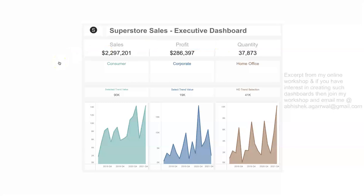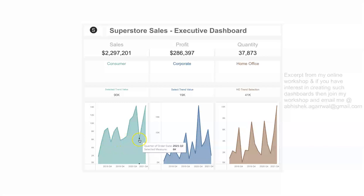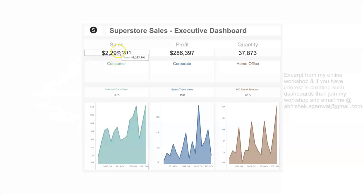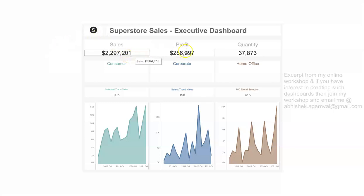Based on questions executives are asking — for example, why sales are going down during certain periods — we need to provide a drill-down to show what's really going on. The KPI information and the functionality we are going to develop is: if we choose any of the KPIs — sales, profit, or quantity — all of our divisions, which are consumer, corporate, and home office, should be filtered by the selected KPI or visualization.